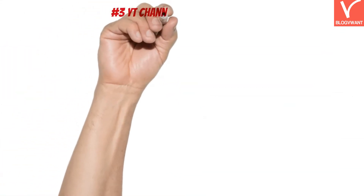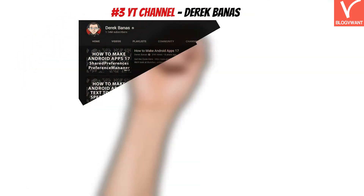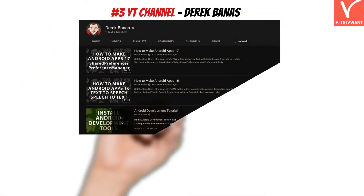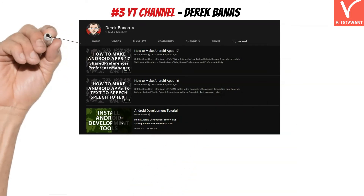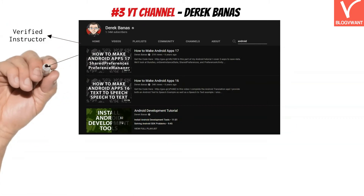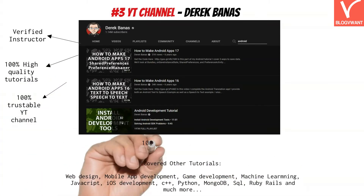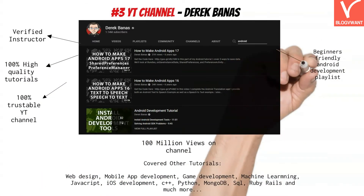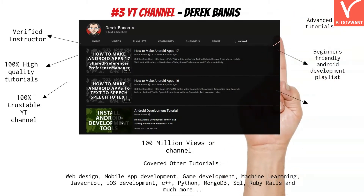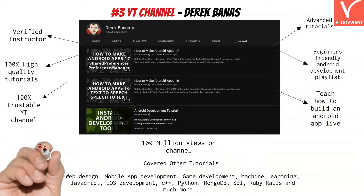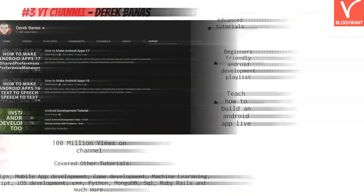On the third we have the legendary Derek Banas. Derek Banas is a well known verified programmer and he is known for his long, high quality tutorials. When we talk about Android development, you will find a complete playlist that helps you start from scratch. Also, this guy uploaded a separate tutorial where he demonstrates how to build an Android app live, for example text to speech apps and more. We would highly recommend this YouTube channel for all your programming related tutorials.